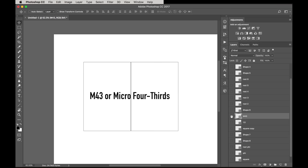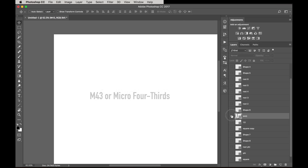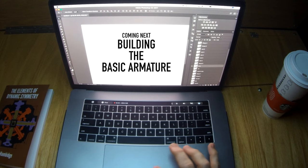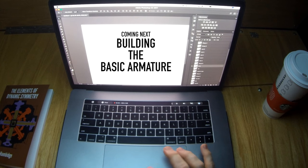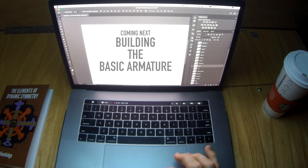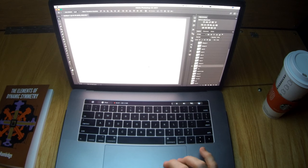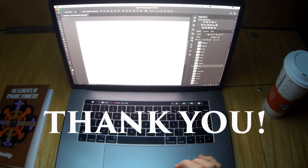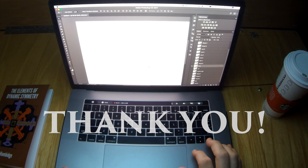So next video I'm going to show you guys how to make the basic armature of all of these root rectangles. Thank you so much for all the support — I'll see you next time. Take care.